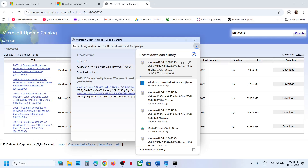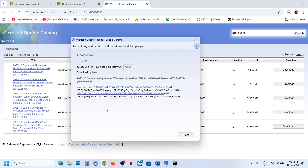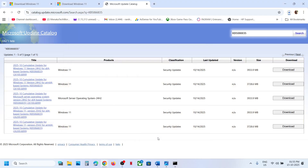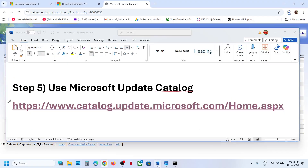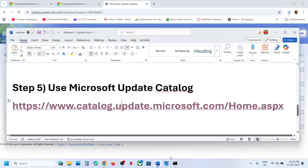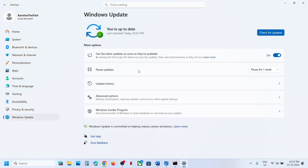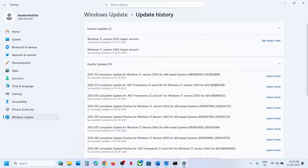Follow the on-screen instructions to install the update manually. Restart your computer and check. Do the same for the other update KB5066128 — find it in the Microsoft Update Catalog and install it.